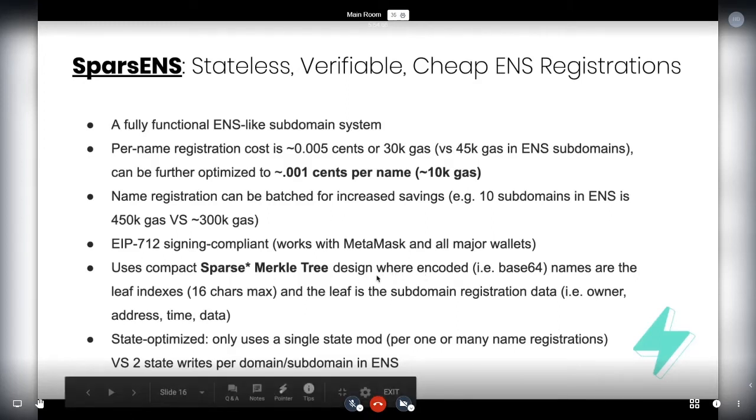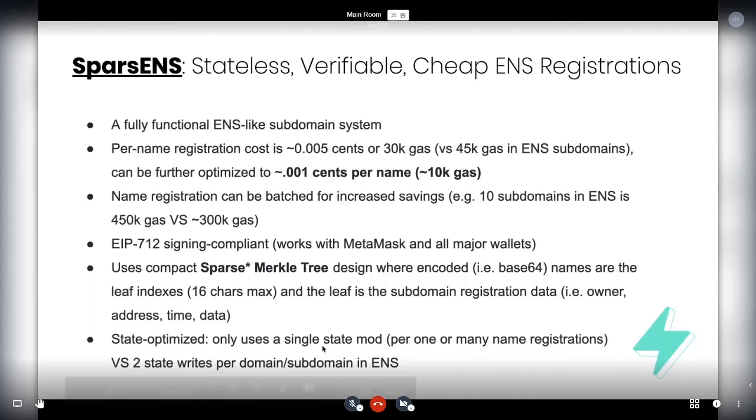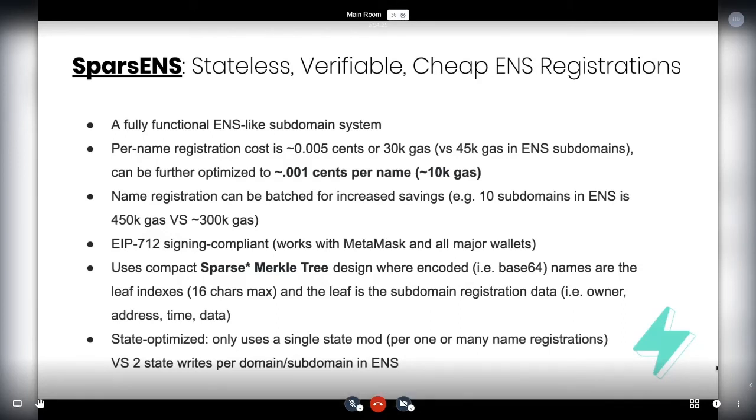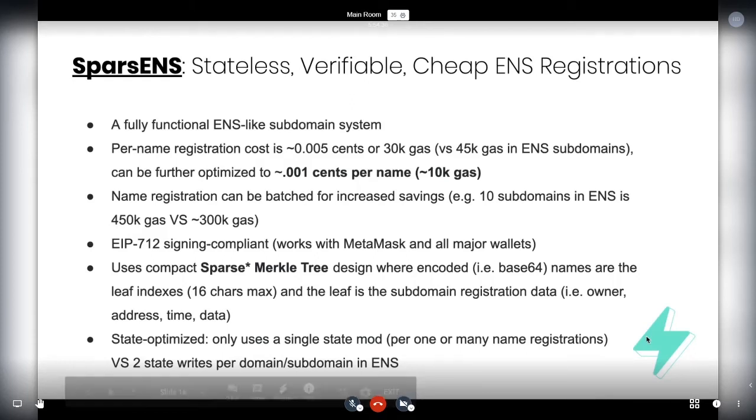Okay. Can you guys see me? Yes. Can you hear me? Okay, great. Still got it. Okay, great. So the way that this works is using a sparse Merkle tree, and some kind of encoding. This is, well, you can get 16 characters in with compression, but you lose certain names. So you do that. It's EIP 712 compliance and it's state optimized. So the entire thing, the entire contract, it uses one state mod. So you're literally registering potentially millions of combinations of names and we're only doing one state right on Ethereum.